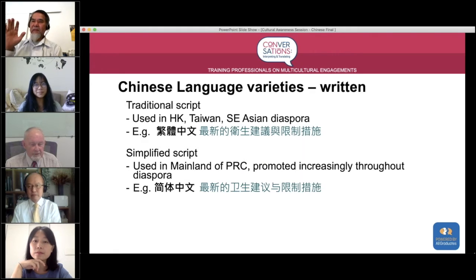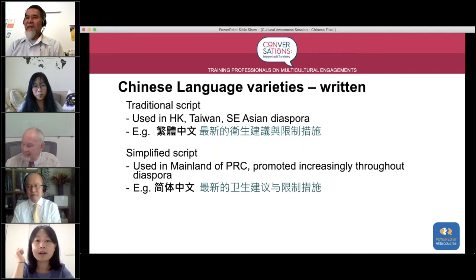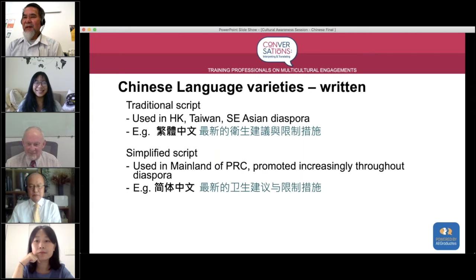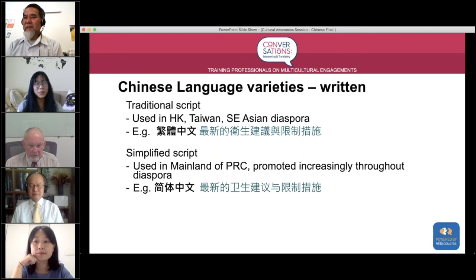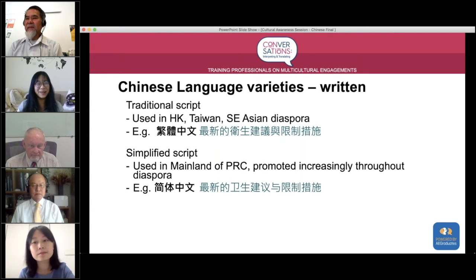We have a question from Fiona Jones, project manager at Cultural Partners: has social media impacted the use of both scripts, or are they both used in social media? Both are used in social media. In Taiwan especially, YouTube channels all have traditional script subtitles. That's quite different from here — when you switch on the TV in Australia there are no subtitles, but in Taiwan there are always traditional subtitles.